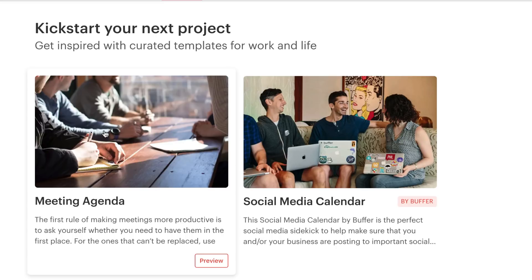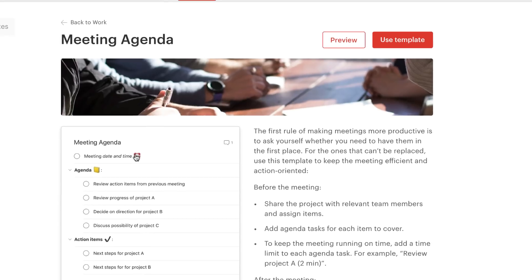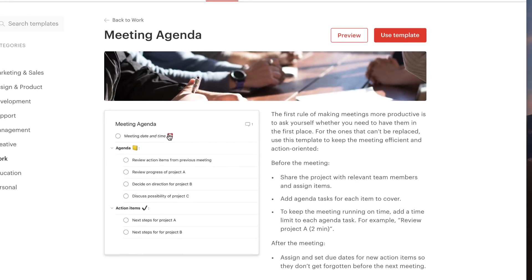Now if I click meeting agenda and I want to copy the meeting agenda over to my projects area and actually use that, all I have to do is click use template.